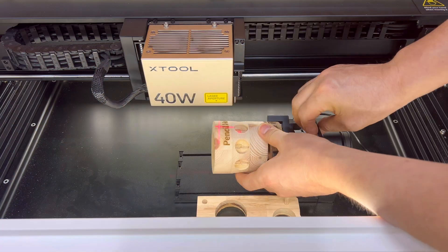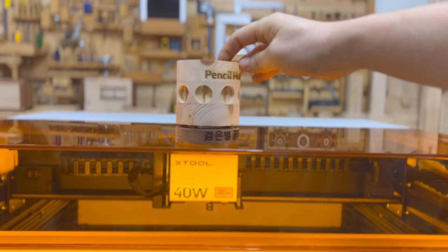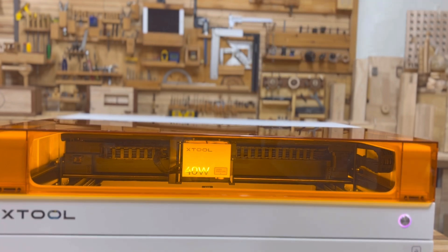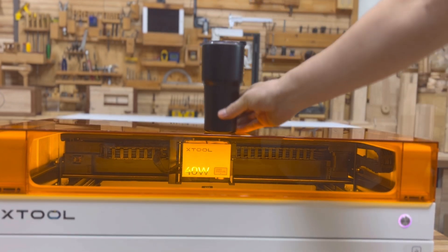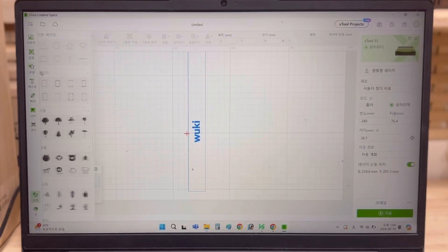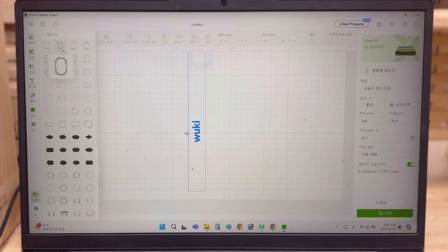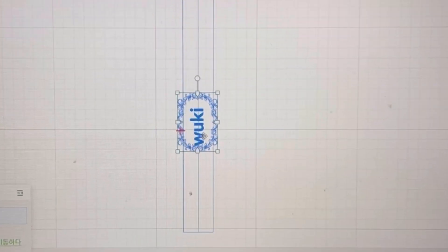I didn't want to make an example of this. I was going to shoot a few times on the table.